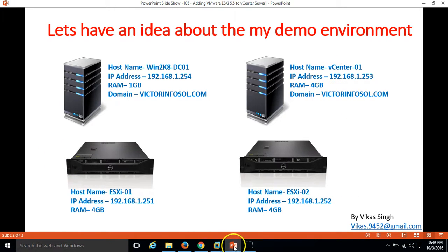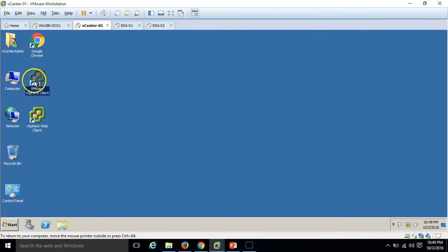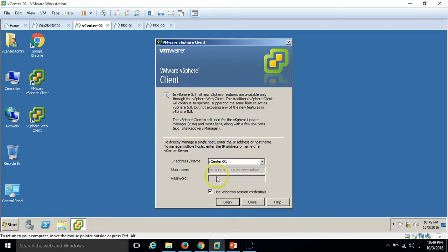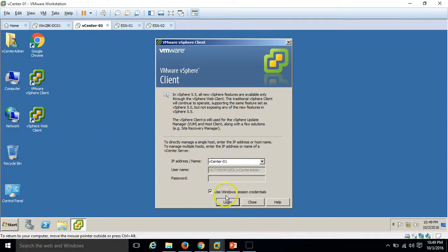Now I am going to launch my VMware vSphere Client to connect to my vCenter Server. I have to add my vCenter Server name, and I am using Windows credentials. My account is created on the Active Directory infrastructure, which has access and authentication on my VMware vCenter Server. Click on login.